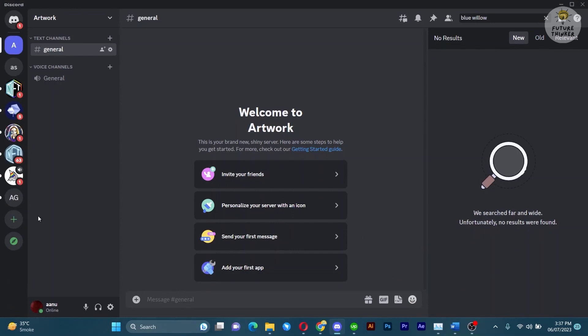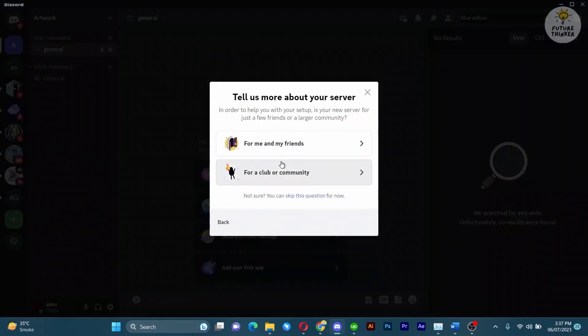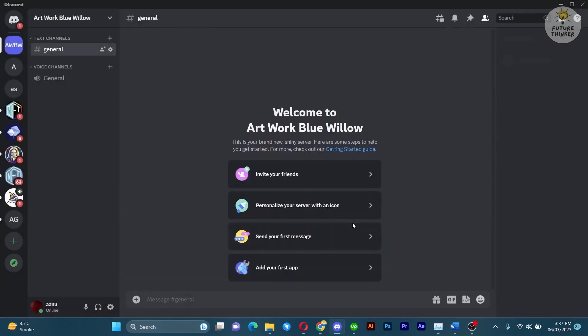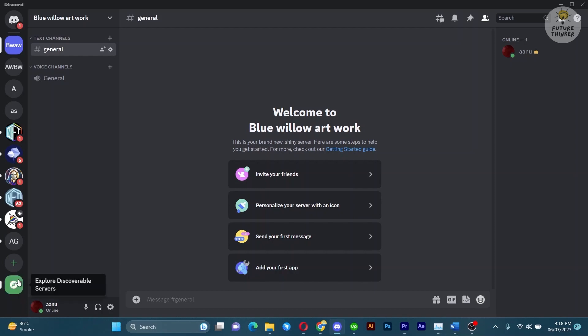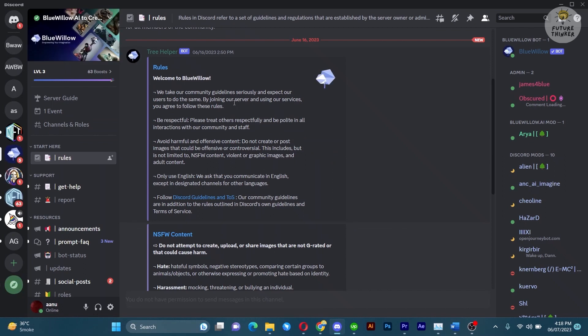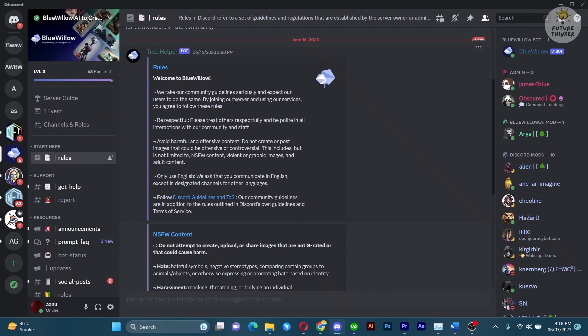Next, let's explore how to add Blue Willow to your Discord server. To add it, simply click on add a server button on the left hand side of your Discord window. A window will appear with different options. In the search bar, type Blue Willow and hit enter. Look for the official Blue Willow bot and click on the add button next to it.